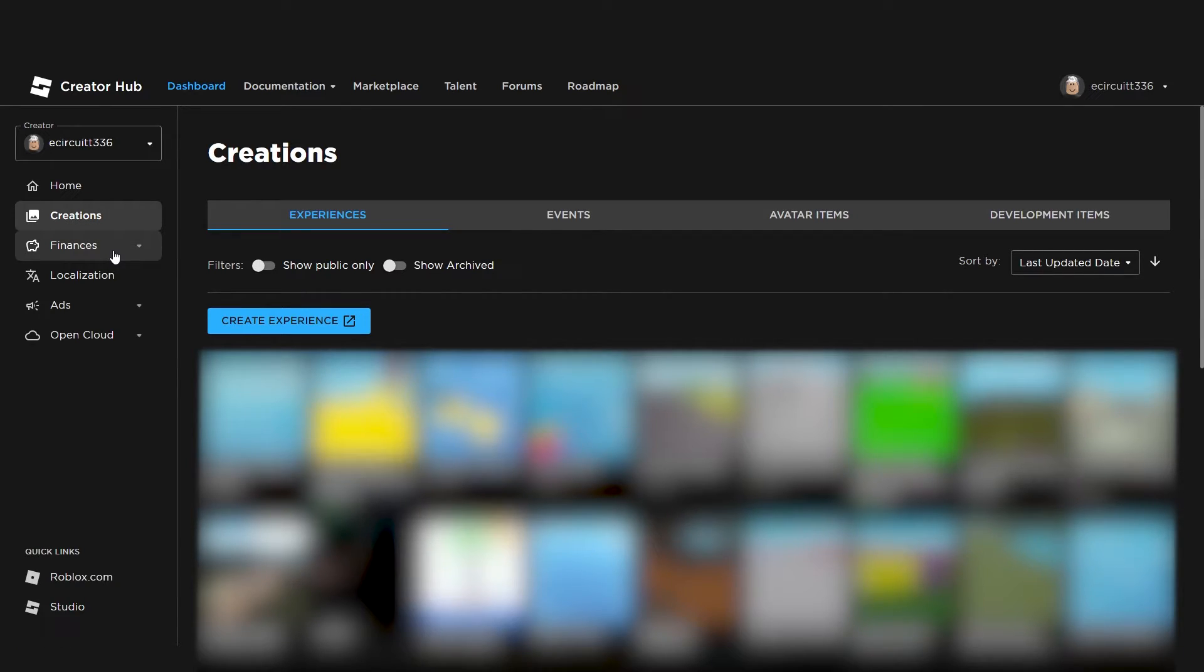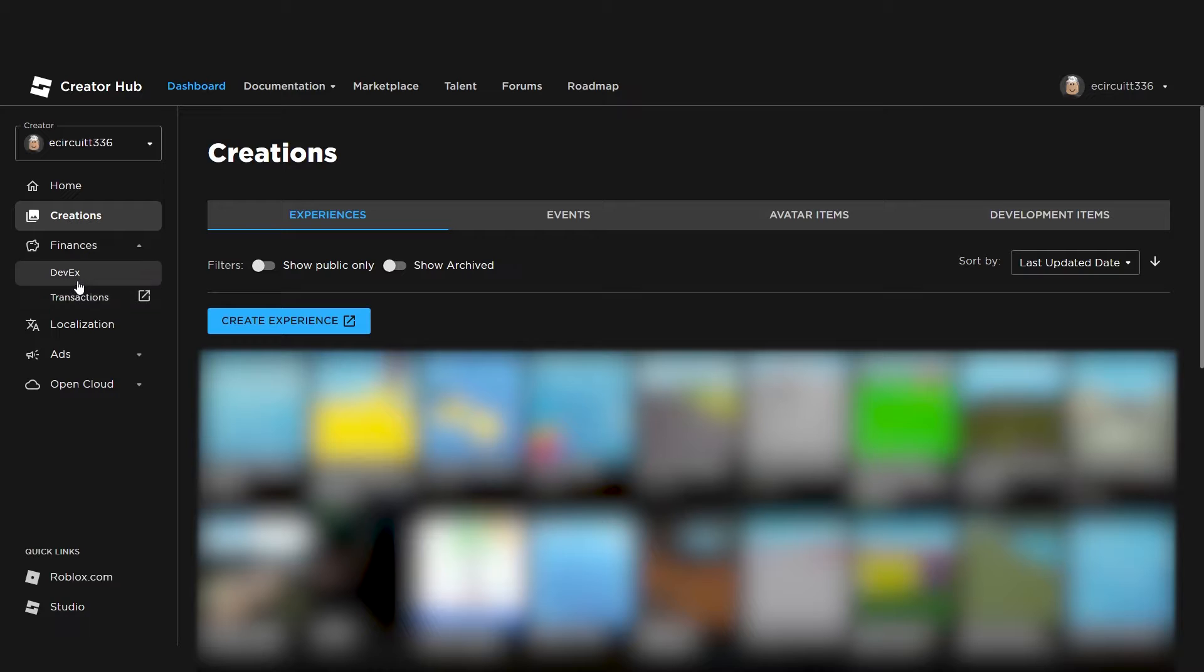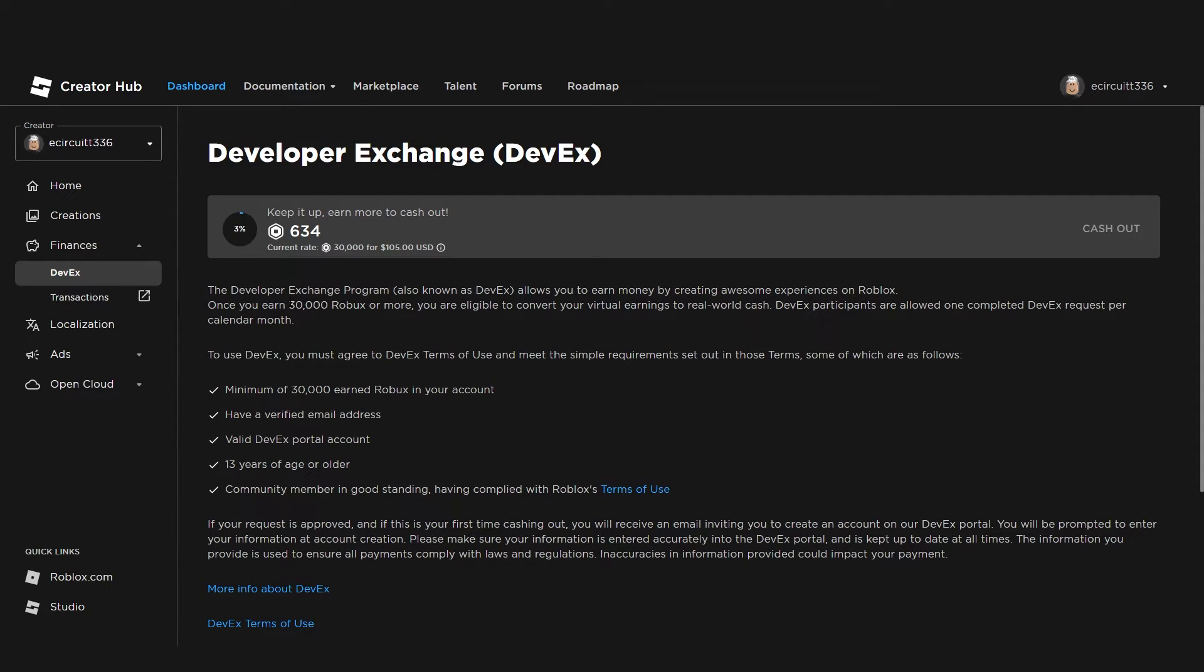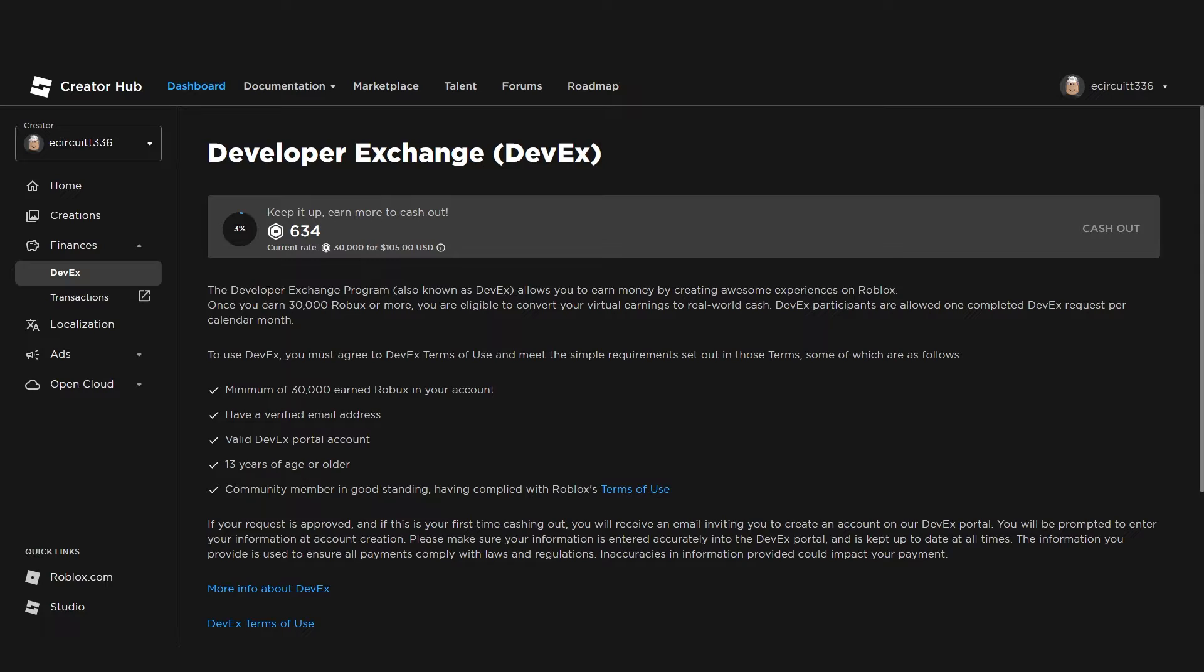If we now head over to Finances, you'll see we have DevX and Transactions. DevX is basically how developers get paid. When a Roblox developer makes Robux from their game, they will be able to cash those Robux out for money. Now, you must have a minimum of 30,000 Robux in your account to cash out. The current rate it reckons here is $105 for 30,000 Robux.